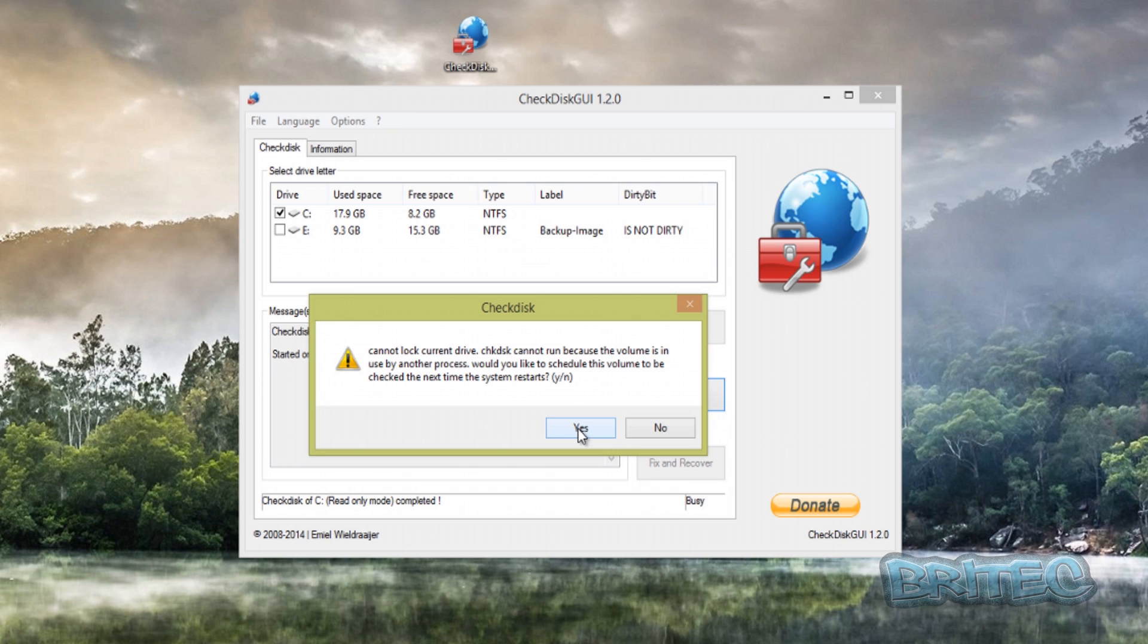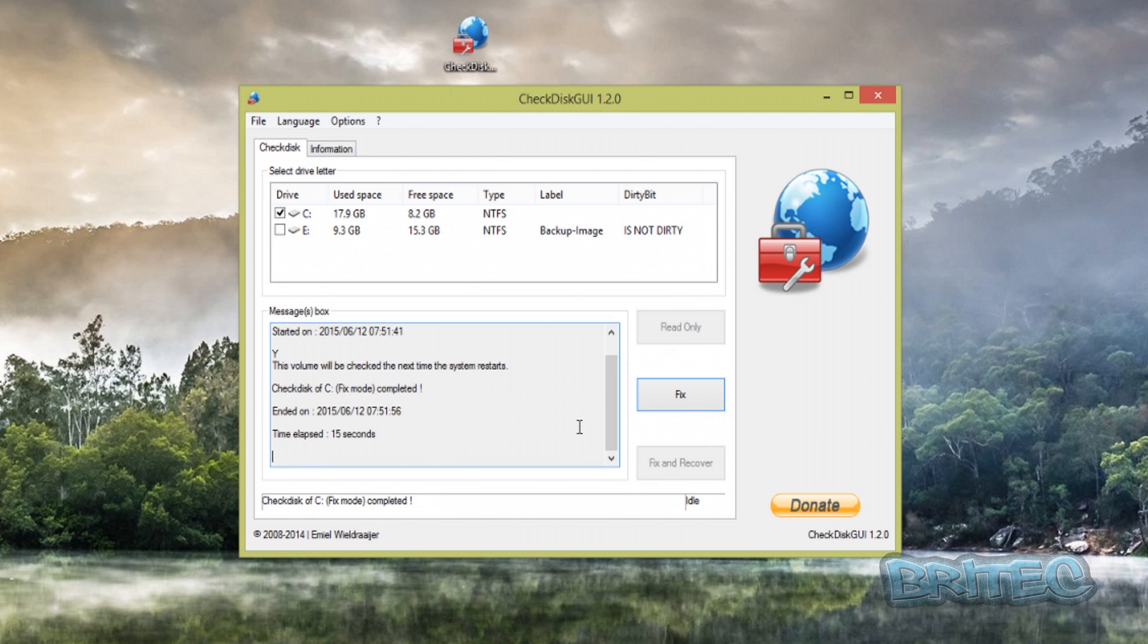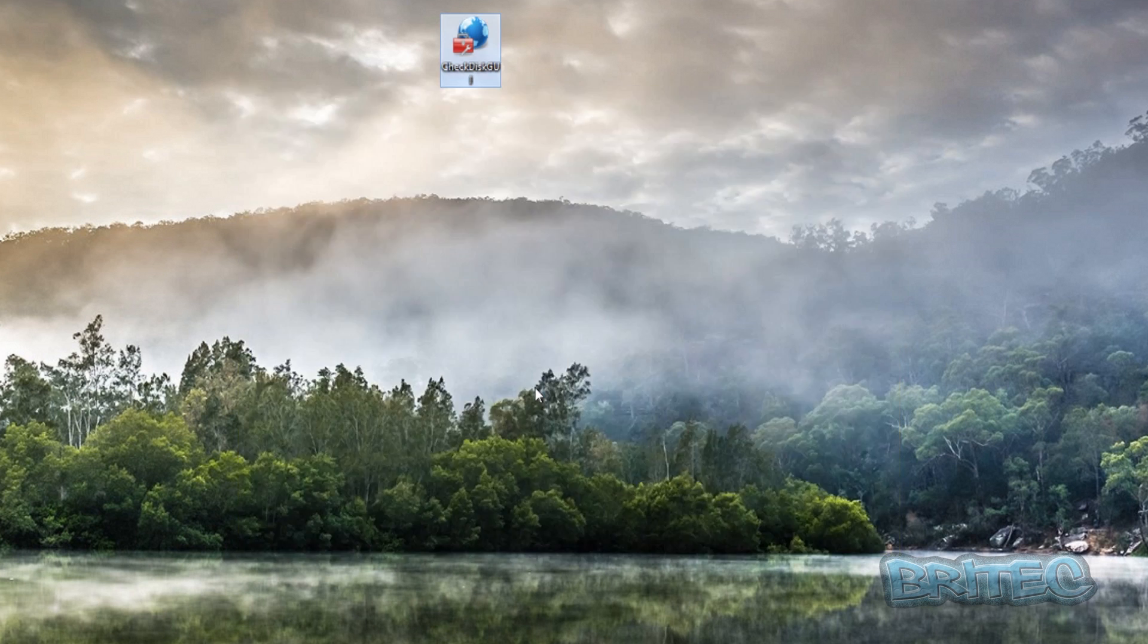So we're going to say yes here, and it'll ask to reboot so I'm going to say yes again.